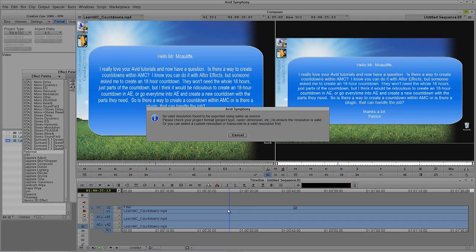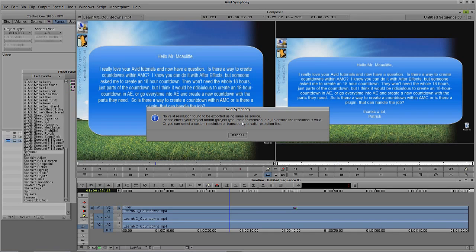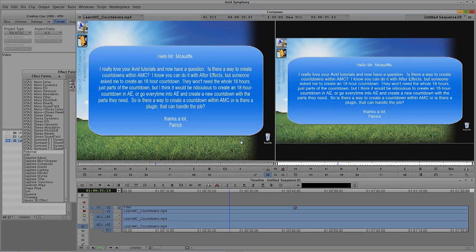It's not going to work because this timeline is standard definition. Now, where does this also come into play? This also comes into play in sequences that have a different project type, raster dimensions. It could be frame rates. If you have all these different frame rates, you're not going to be able to export the same as source because the source files are a different frame rate than what you're attempting to export to. Keep that in mind. So in this case, we just need to do something a little bit different.